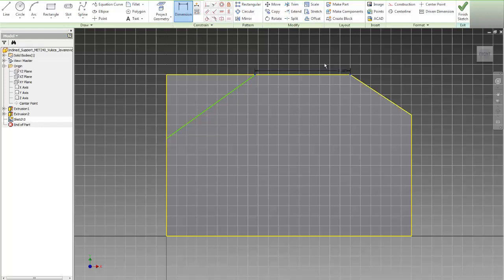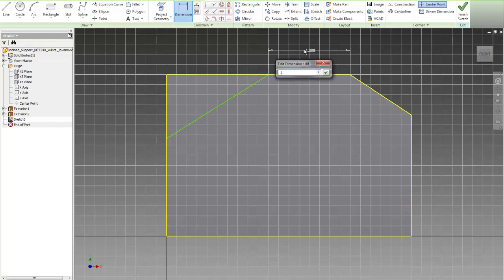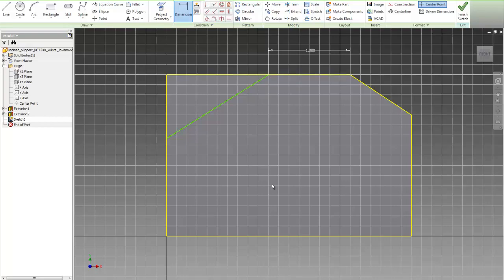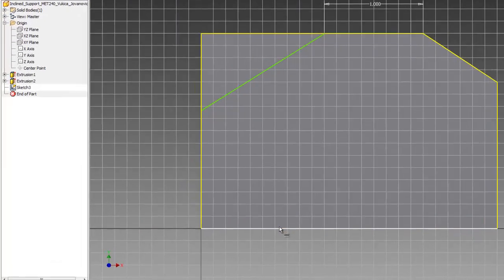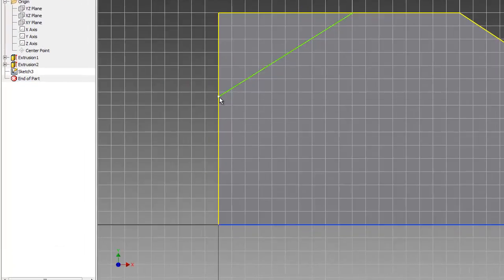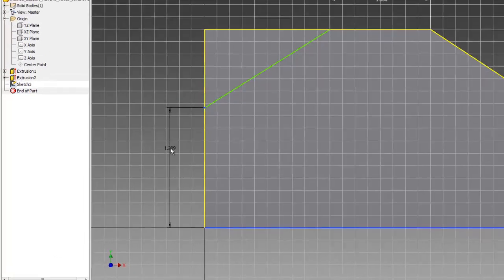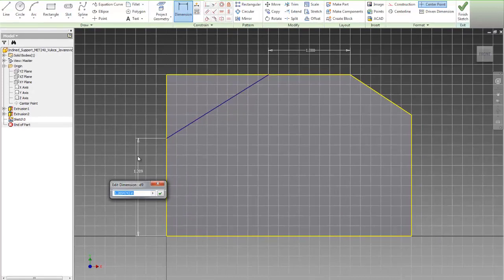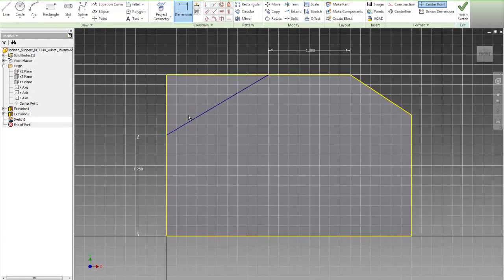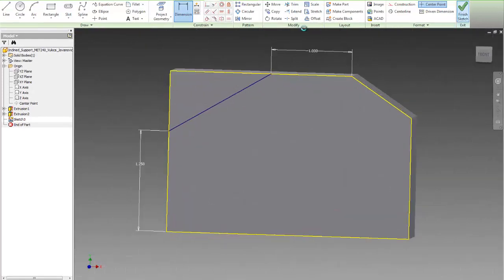this point to this point, and that should be 1 inch, and then I have the other one from this point to this, from that line to this point, 1.25, and I'm done. All I need is this line to finish.